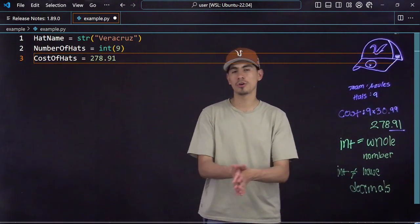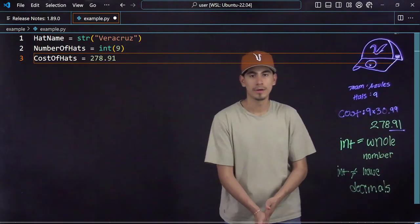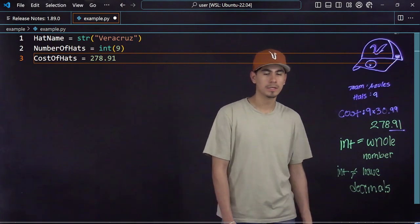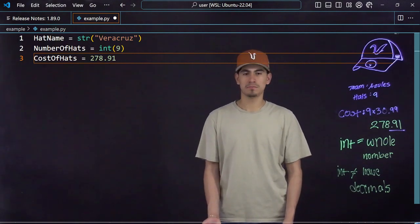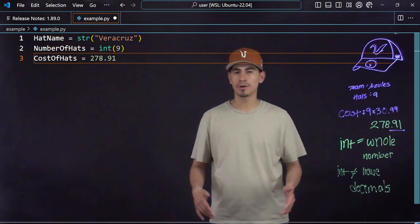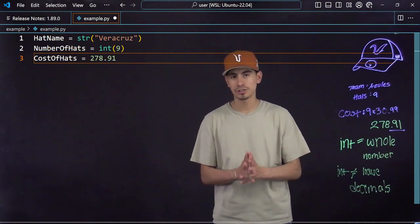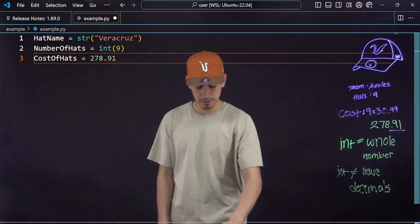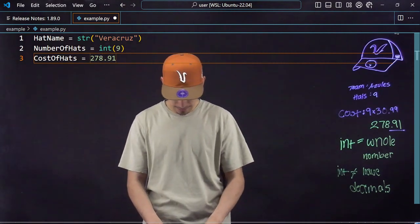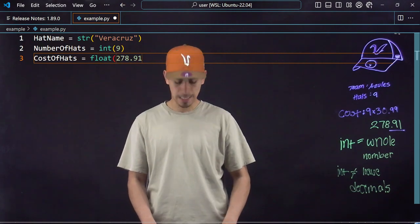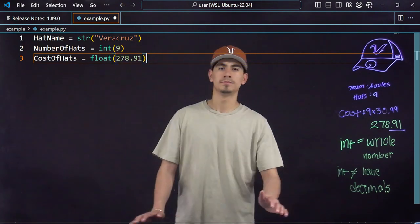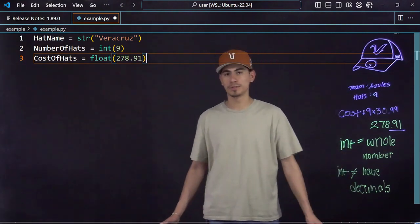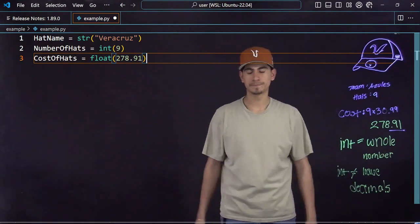So like I said, integers can only be whole numbers, so we would call this either a double or a float. You might be confused, you're like why float, why double? Basically just saying they're decimals. That's that simple. Just know that floats and doubles are decimals. So I would say in the front again, float, boom, encapsulate it and boom, you're done with it.